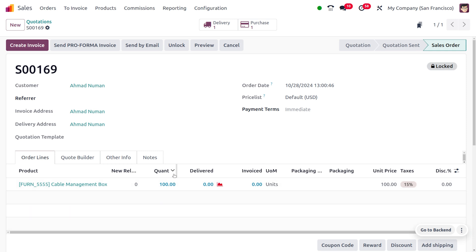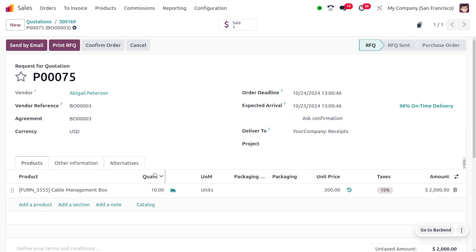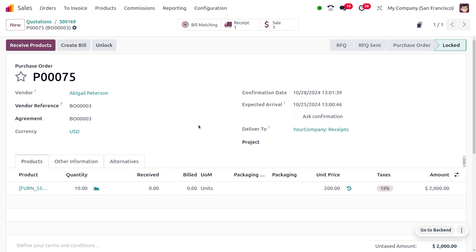The demanded quantity is 100, and a purchase order will be triggered. Moving to the purchase tab, we have a stock shortage of only 10 units, so the purchase order is generated only for that insufficient quantity. In Odoo 17, the purchase order was created for all the demanded quantity, but in Odoo 18 it only triggers a purchase order for the quantity that is insufficient.